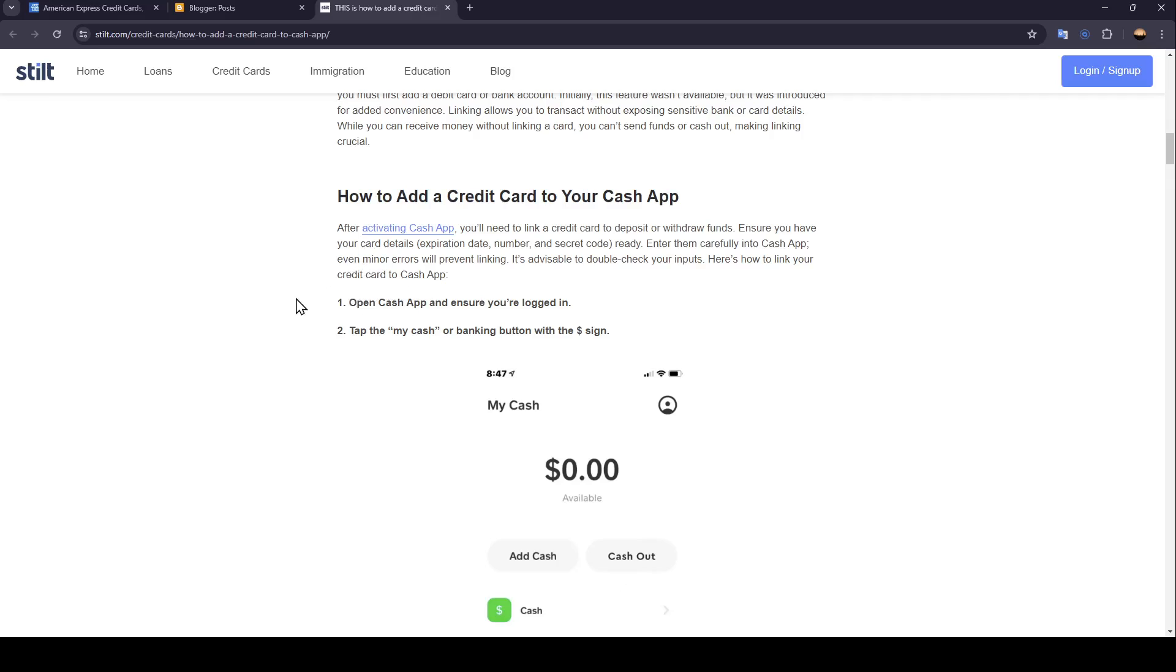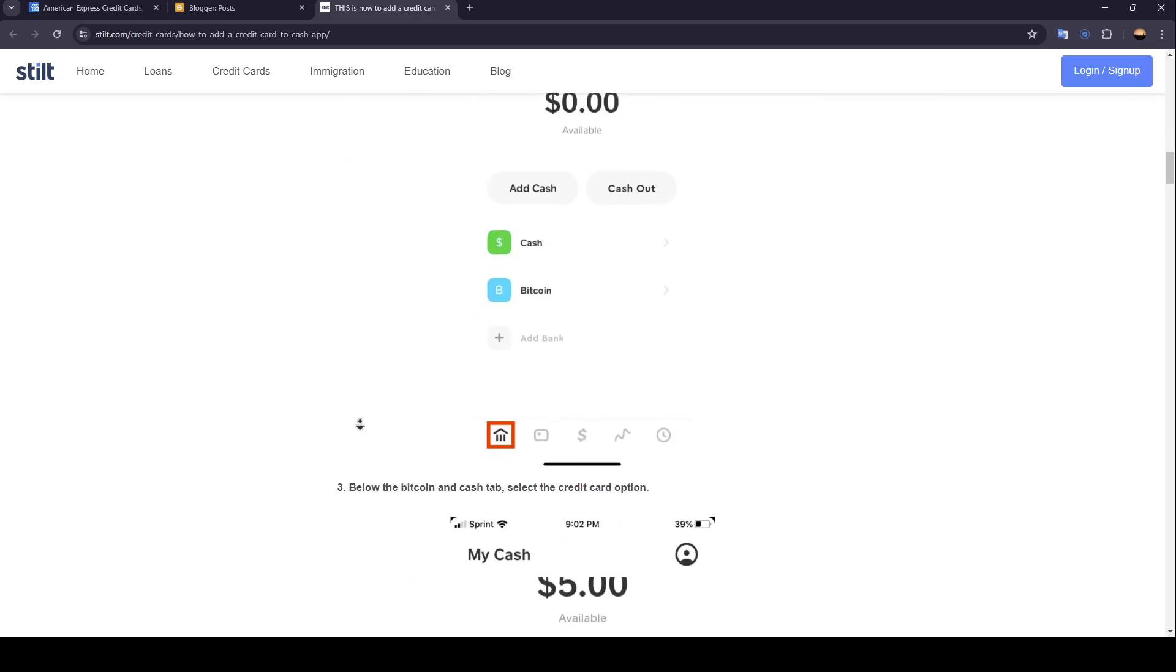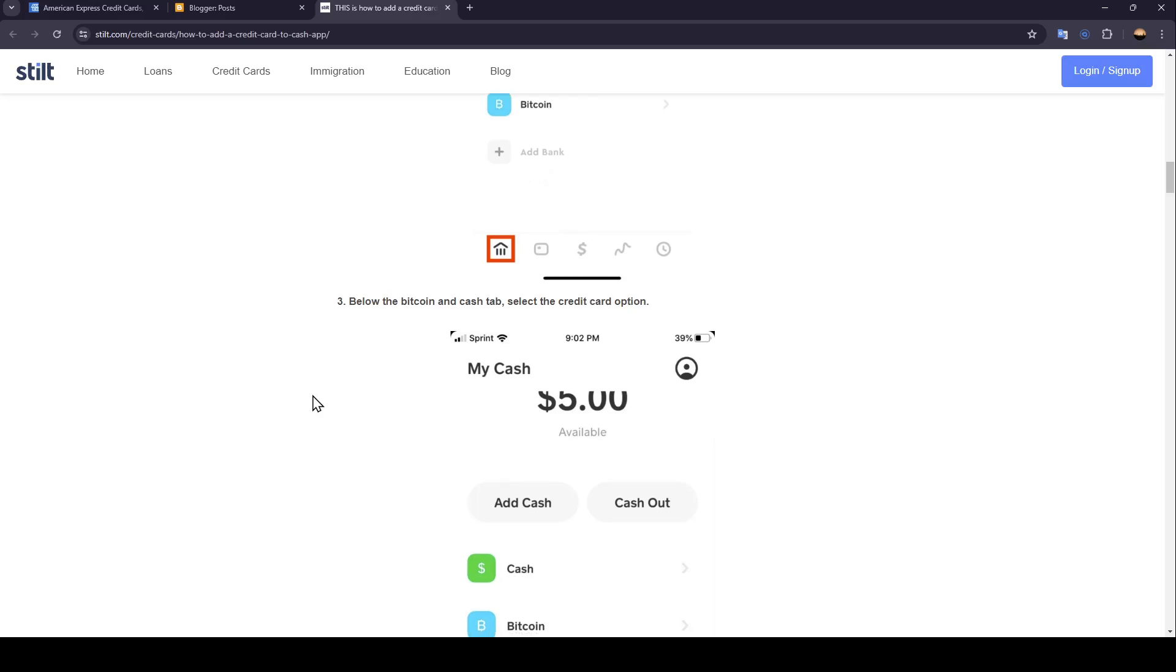Firstly, open Cash App and ensure you're logged in. Then tap the My Cash or banking button with the dollar sign. Then below the Bitcoin and Cash tab, select the credit card option.